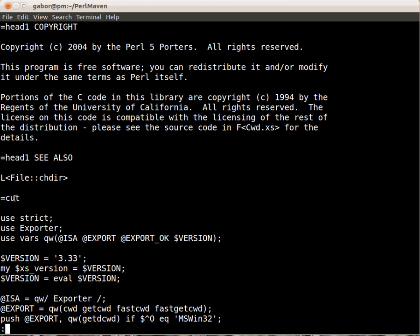Anyway, in this module you see that it uses strict, it doesn't use warning, probably because it still needs to support old versions of Perl or whatever. Anyway, this uses strict and then it uses the exporter module. And what I wanted to show you is this here, the @EXPORT array. It sets a couple of function names, so these are the default functions.